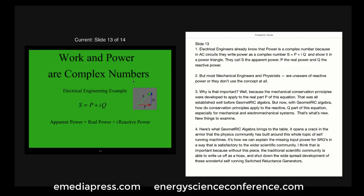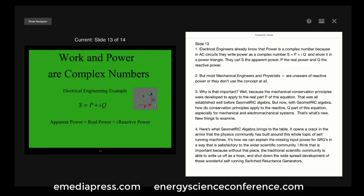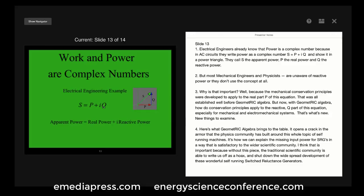Electrical engineers know that power is a complex number because in AC circuits they write power as S equals P plus iQ and show it in a power triangle. They call S the apparent power, P the real power, and Q the reactive power. But most mechanical engineers and physicists are unaware of reactive power — they don't even use the concept at all. The mechanical conservation principles were developed to apply to the real part P of this equation, all established well before geometric algebra. But now with geometric algebra, how do conservation principles apply to the reactive Q part? Especially for mechanical and electromechanical systems — that's what's new.